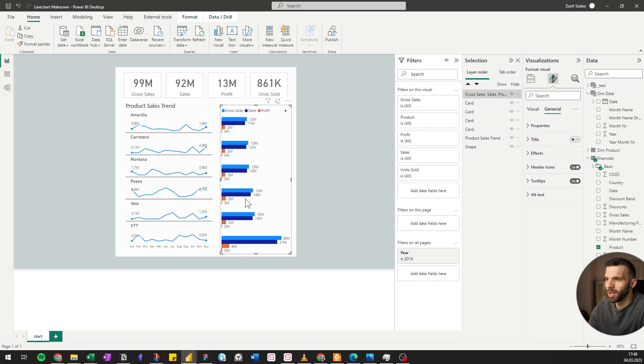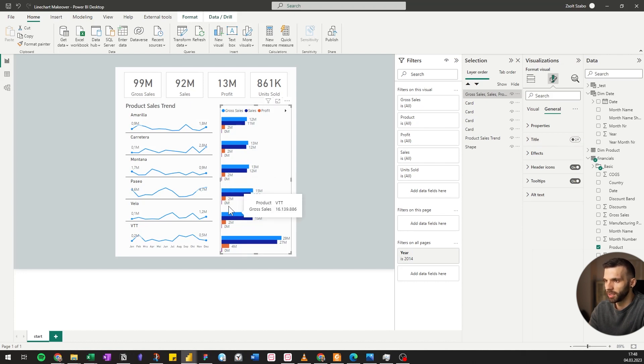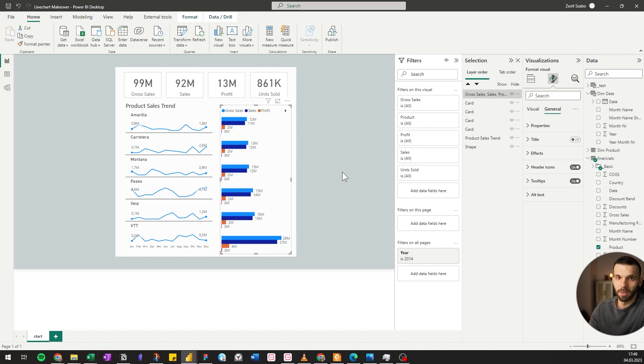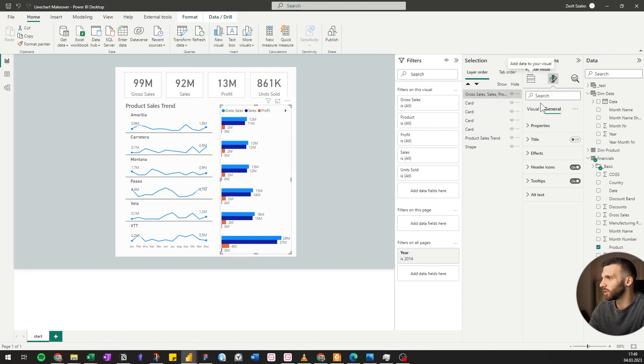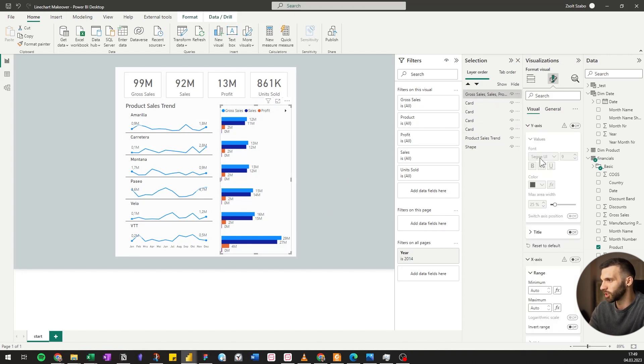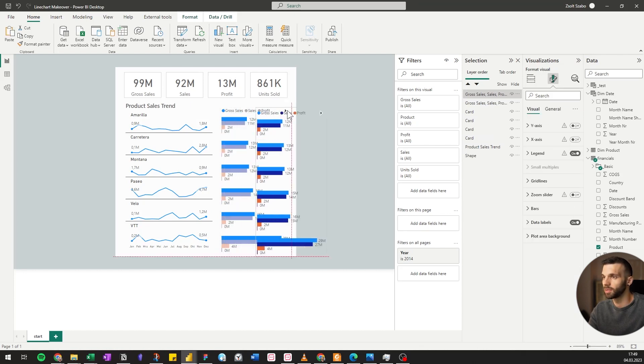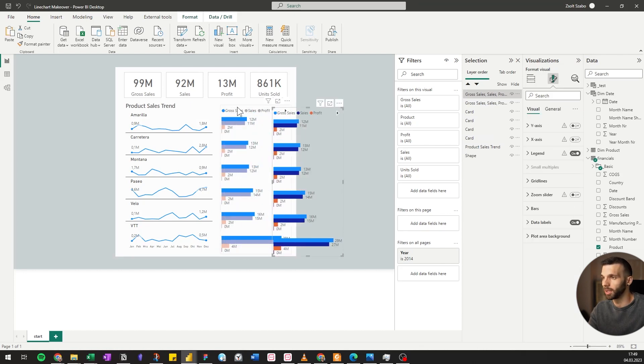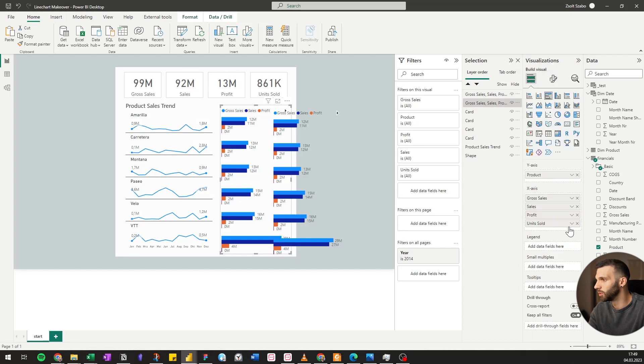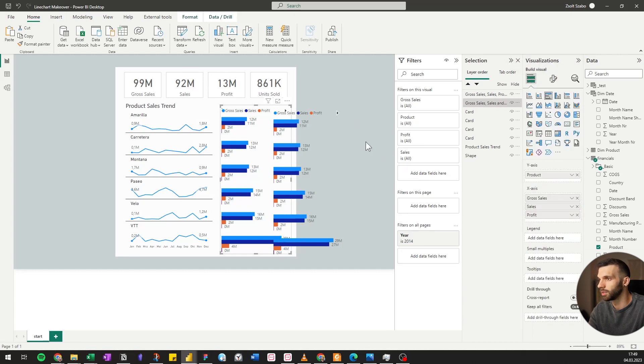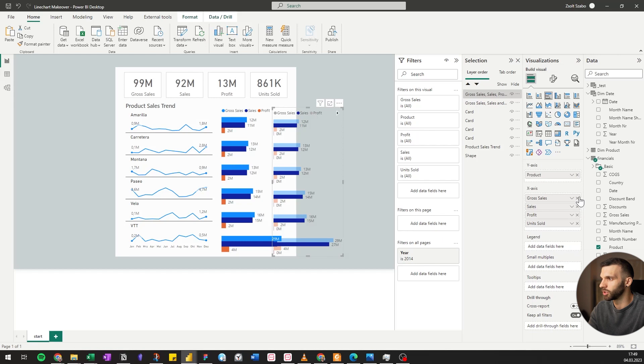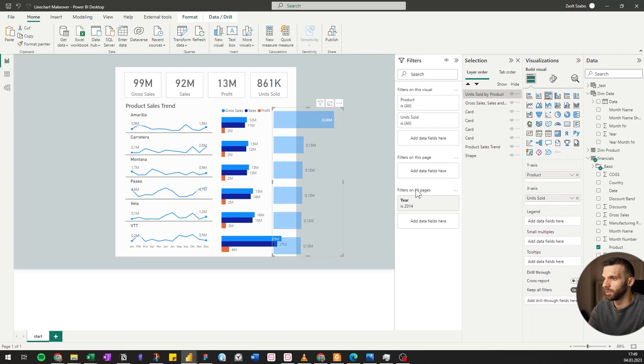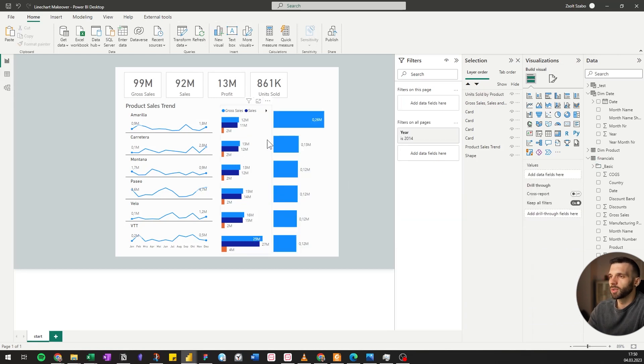We have now gross sales, sales, profit, and units sold. Units sold doesn't really belong here because it's a different unit. It's comparing pieces with sales volume, so we can just put it into another chart. We're going to copy this first, going back to the first one and removing units sold. And in the new one, we remove the other measures.